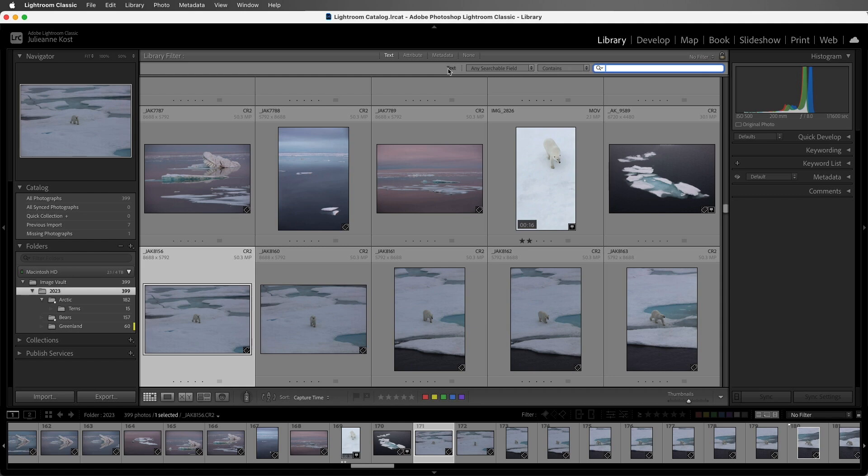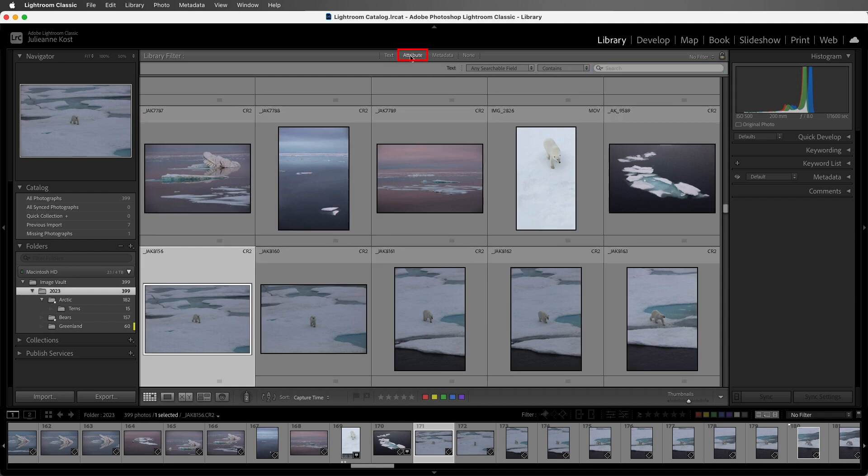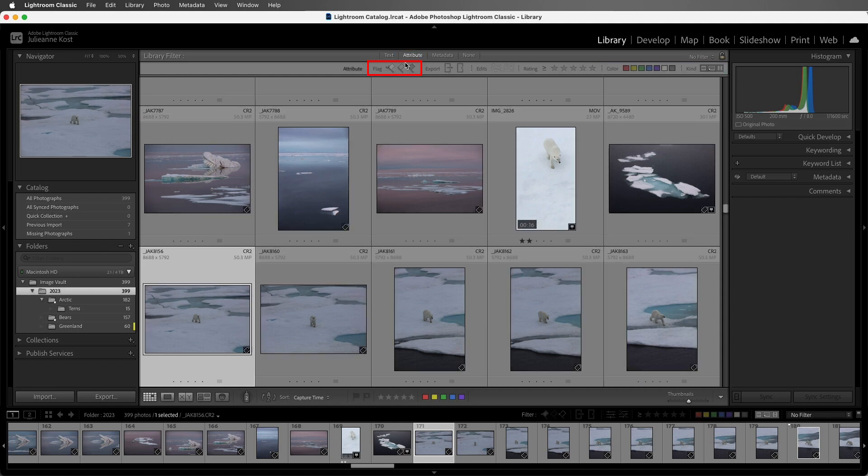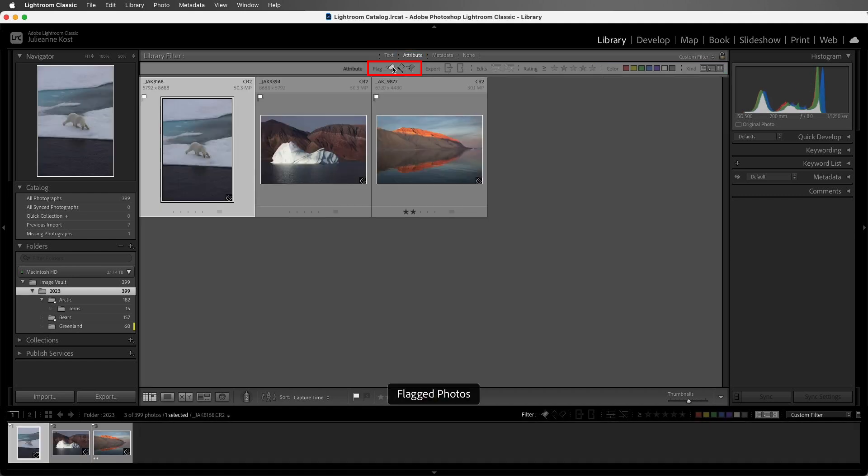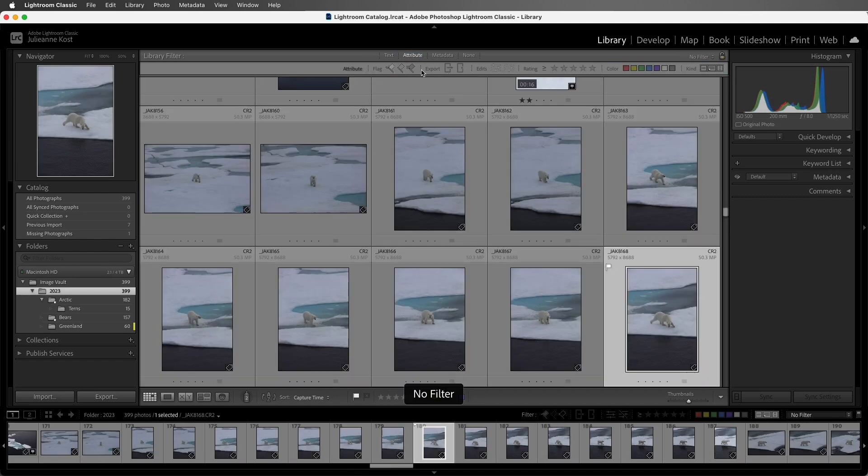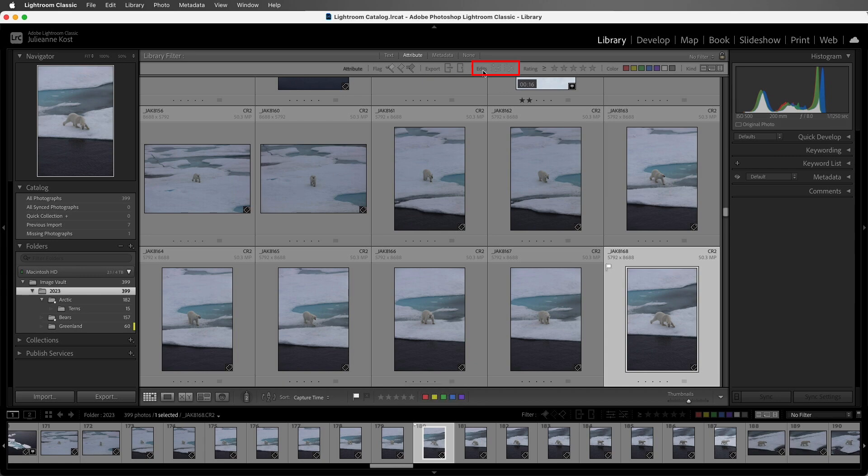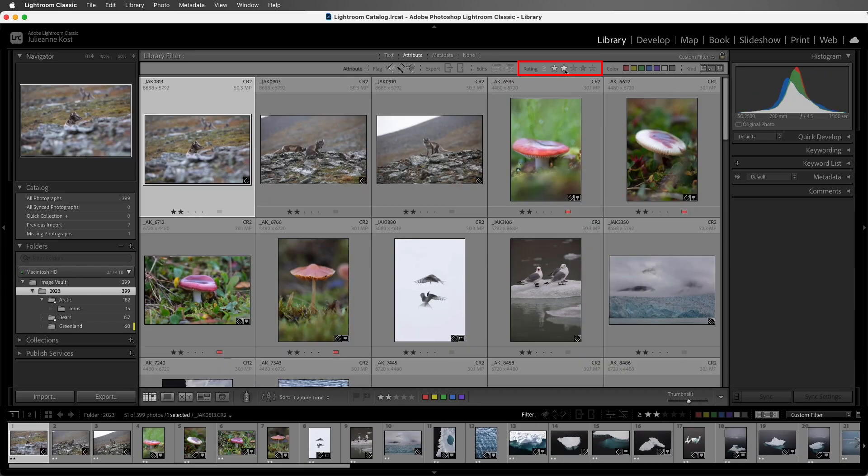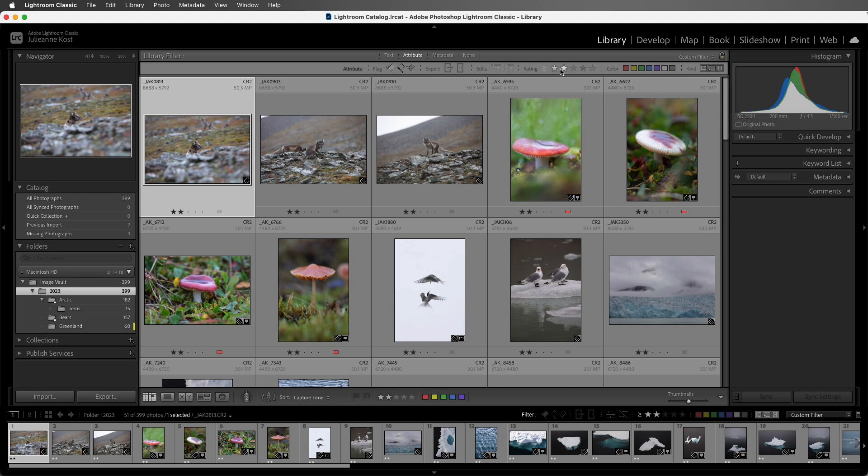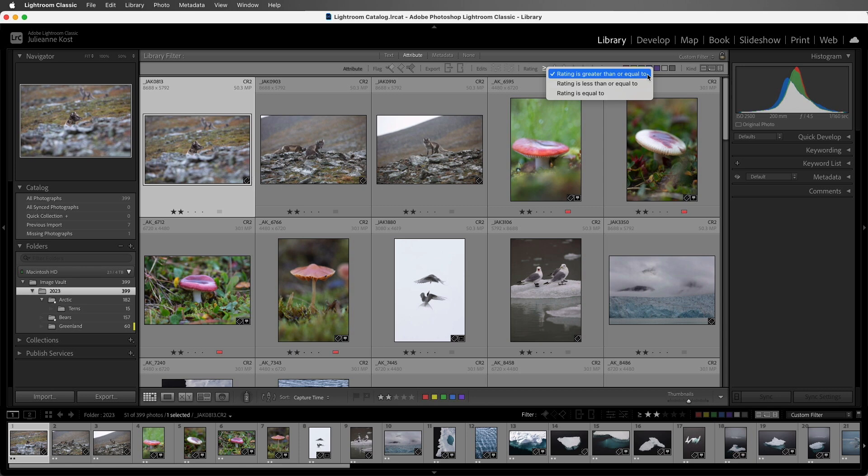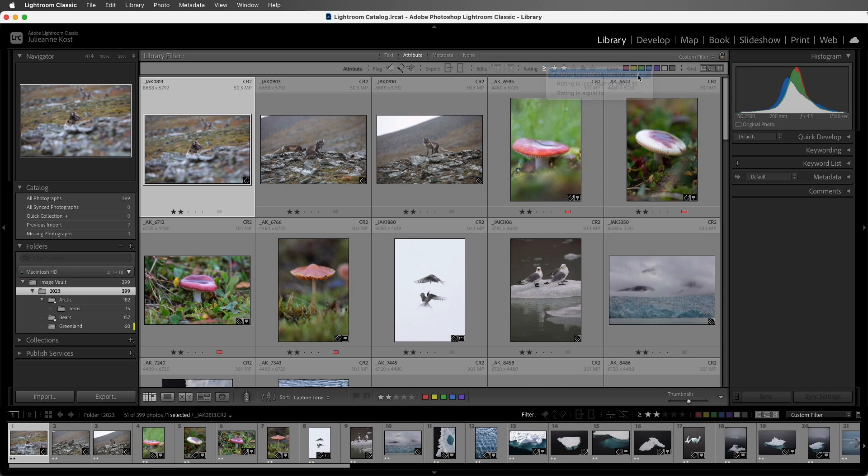We can also filter on several different attributes. Here we can filter on flag status, or whether or not an image has been exported, if an image has been edited, or if it has any star ratings applied. We can also choose between viewing images whose rating is greater than or equal to, rating as less than or equal to, or rating is equal to. We can also filter by color labels as well as kind of document, including original photo, virtual copy, or video.